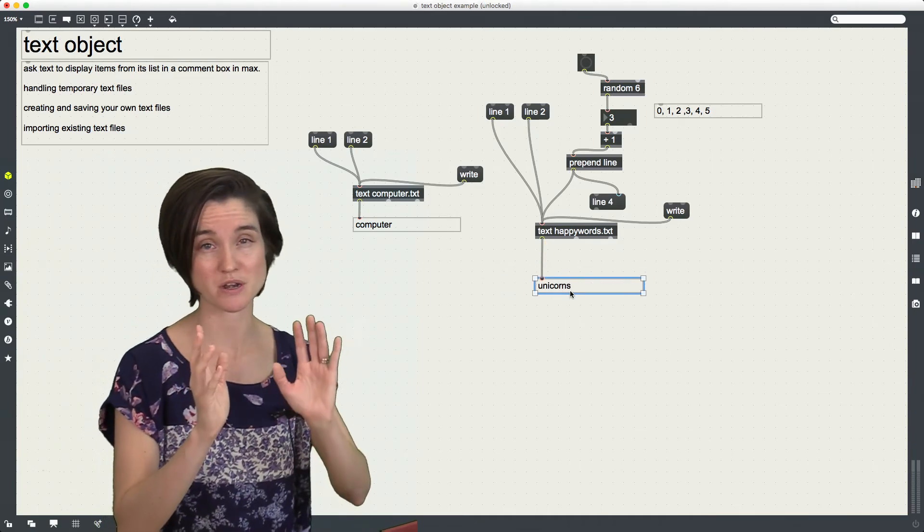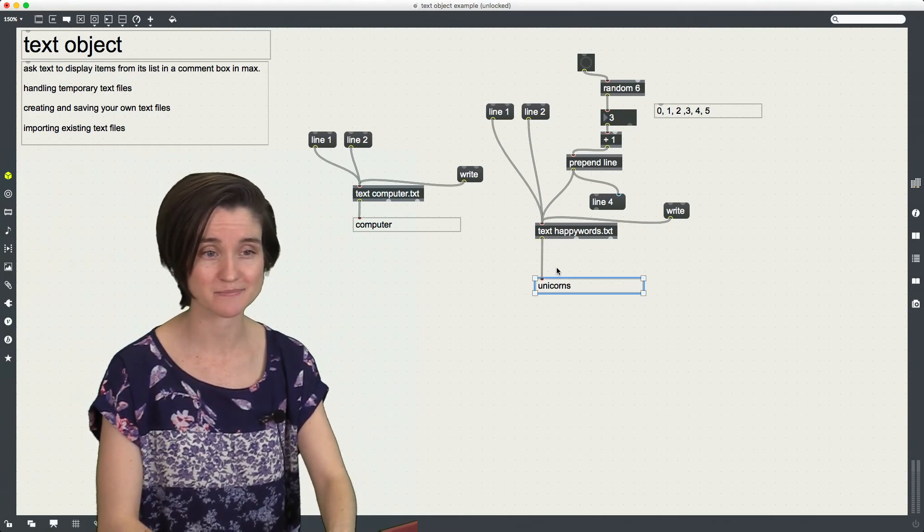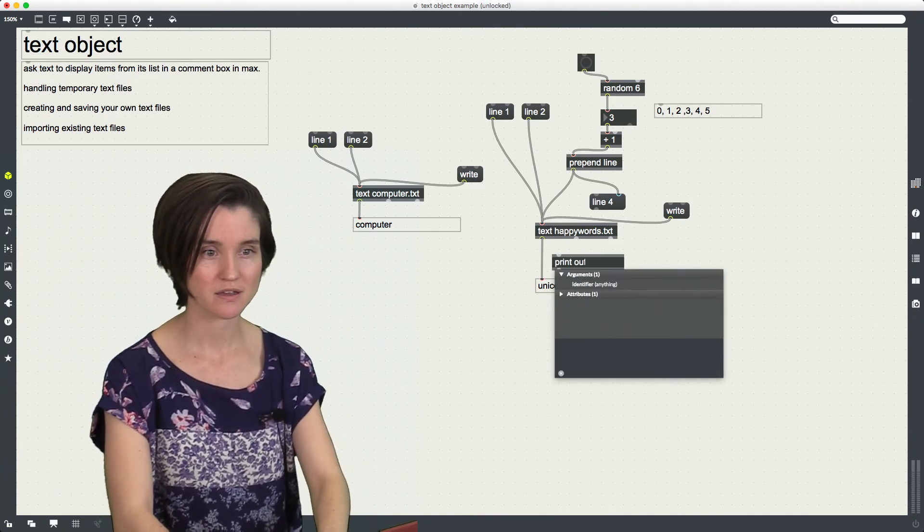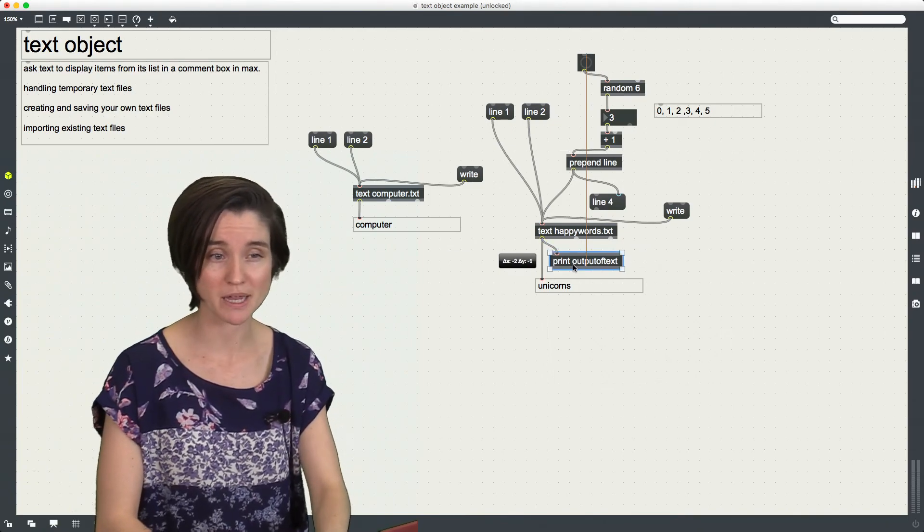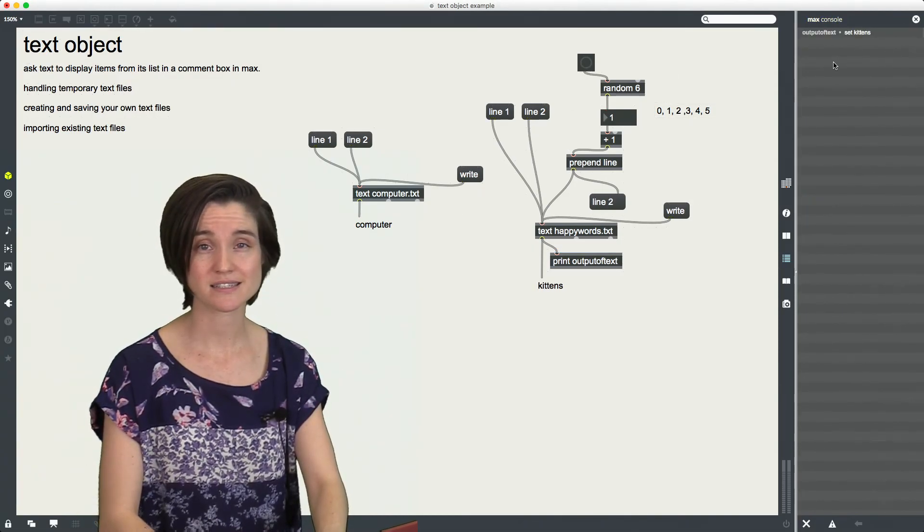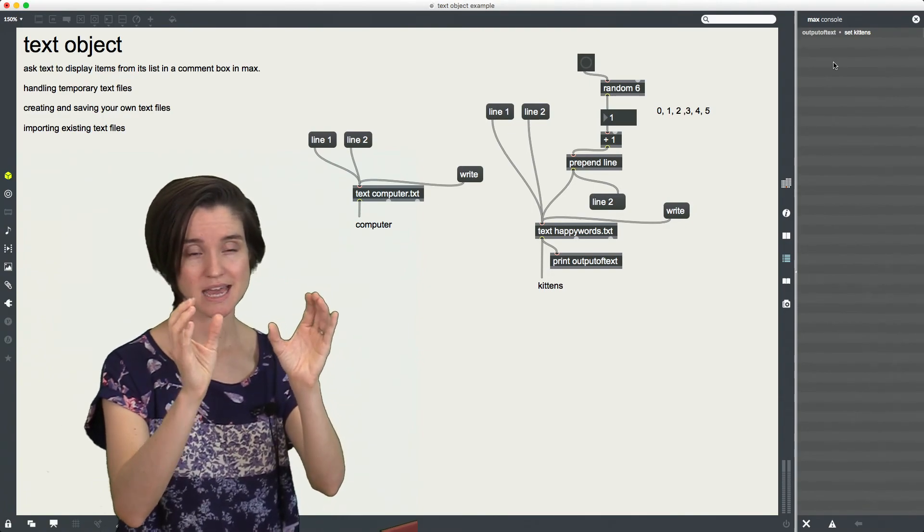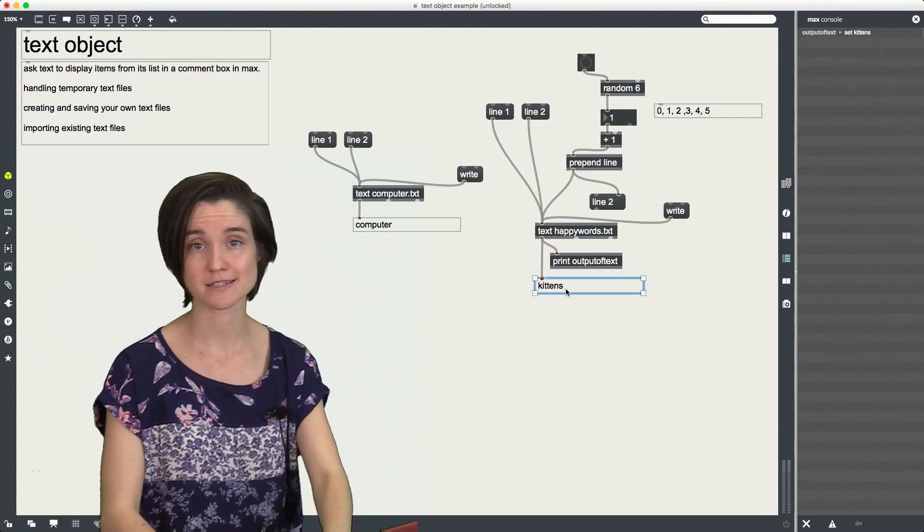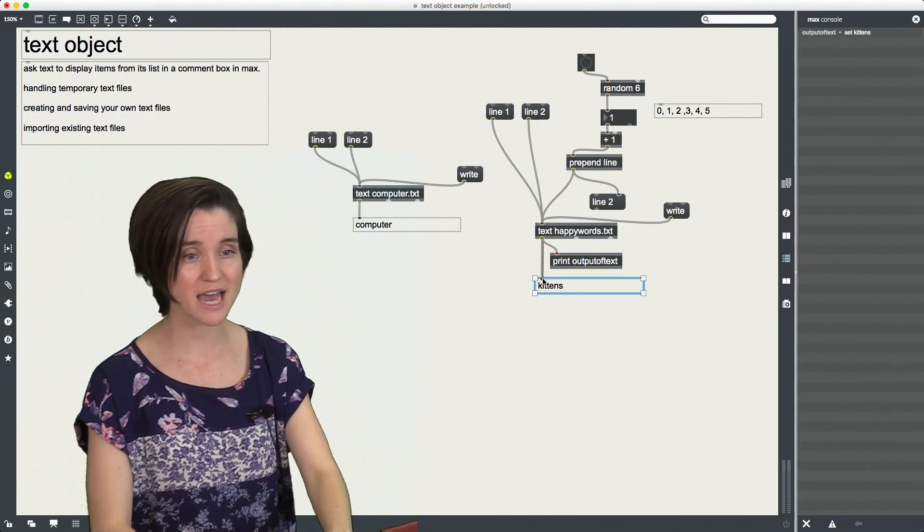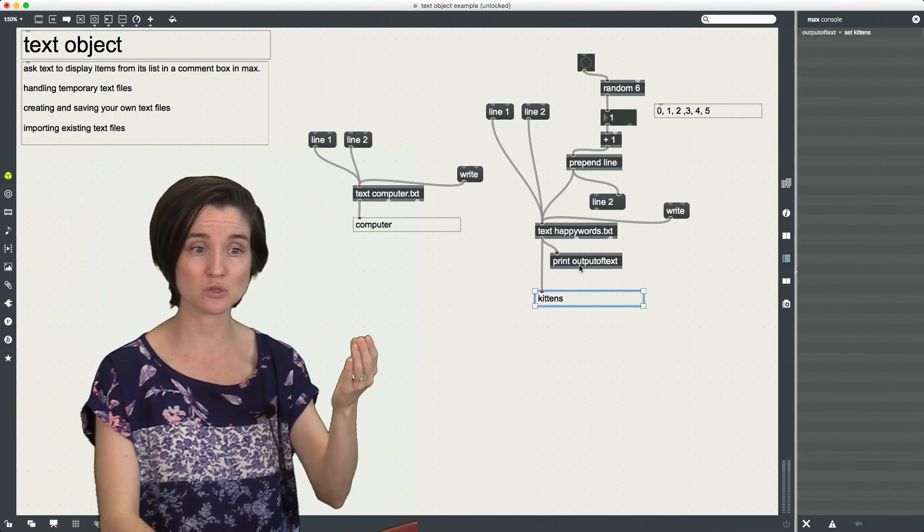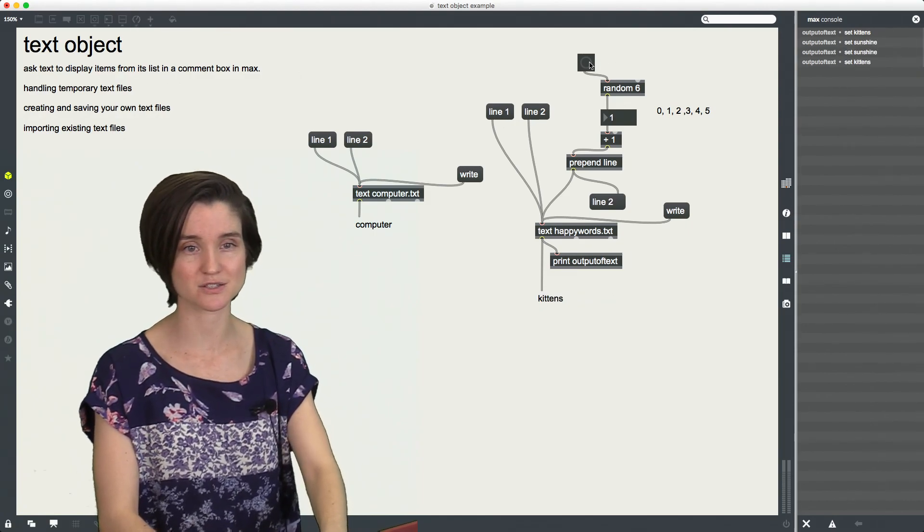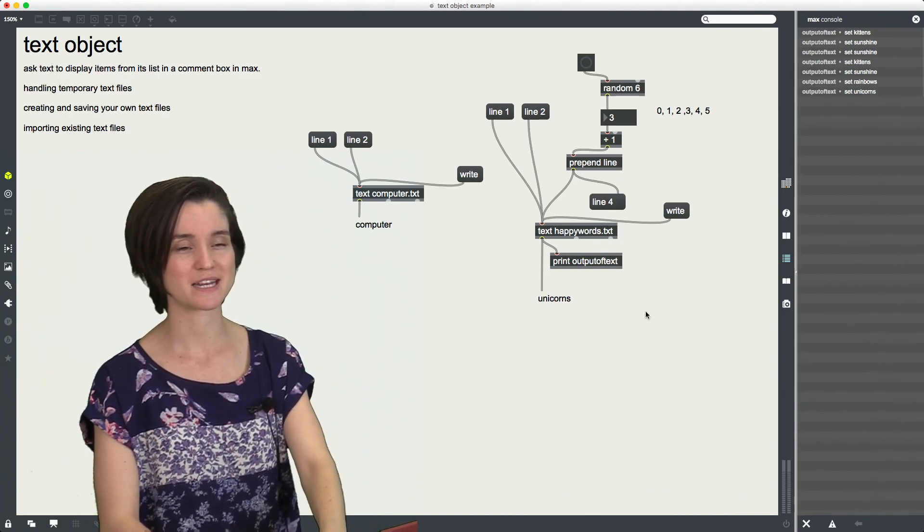Okay, and then maybe the last thing that's important about text is that I glossed over some magic that's happening right here. I just hooked up a comment box to text, but actually, text is outputting, output of text, something different. It's not just like a comment. It's actually sending me a list, and that list says, set, kittens. And set happens to be a message that comment boxes understand. Set, hey, set yourself to whatever your happy word is. So when I hooked this up, it said, hey, comment box, set yourself to whatever this random happy word was. Set, sunshine, set, sunshine, kittens. Wow, we really like kittens and sunshine. Okay, there's some rainbows and some unicorn.